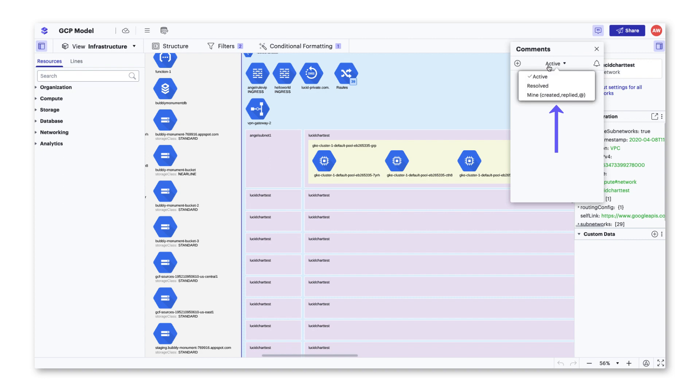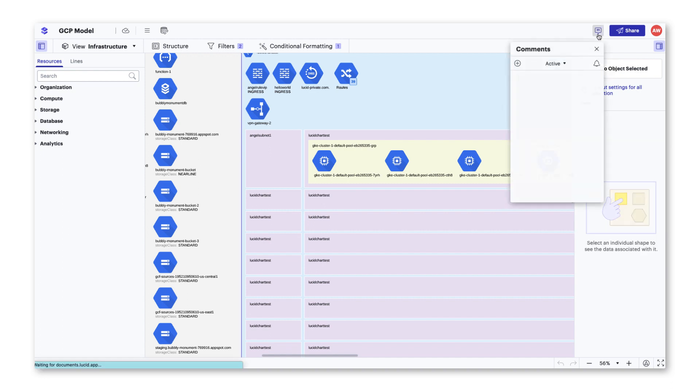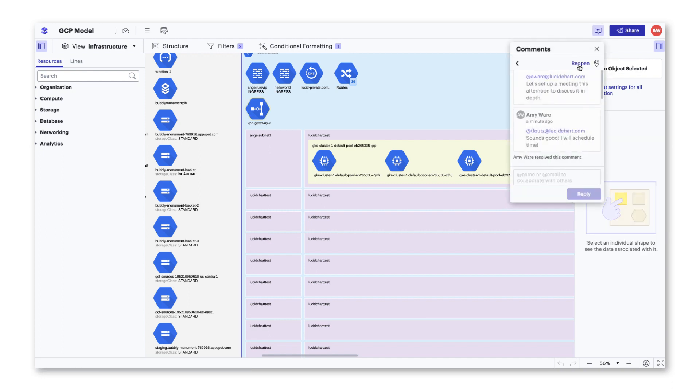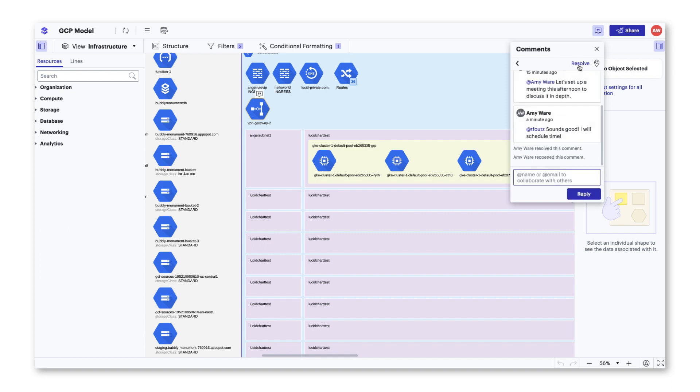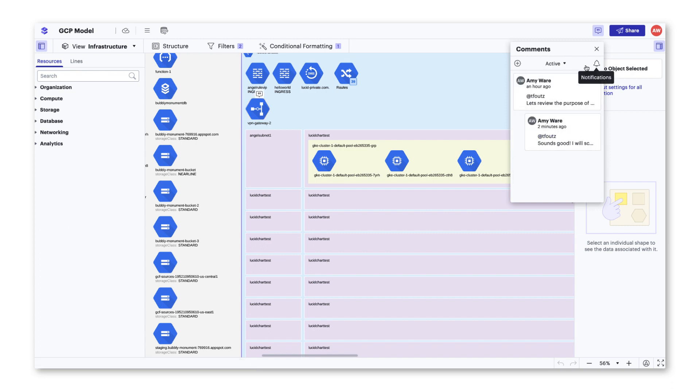However, if you ever need to review a conversation you have resolved, you can click the drop down menu in the comment tool from active to resolved. Along with viewing resolved comments, you can use this drop down menu to view a list of comments that only you created or have been @mentioned in.